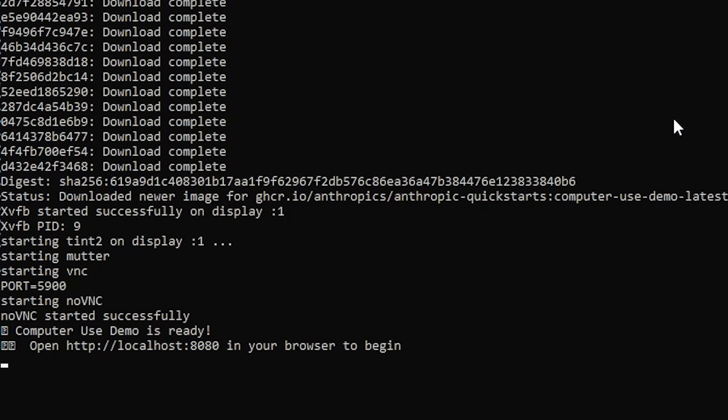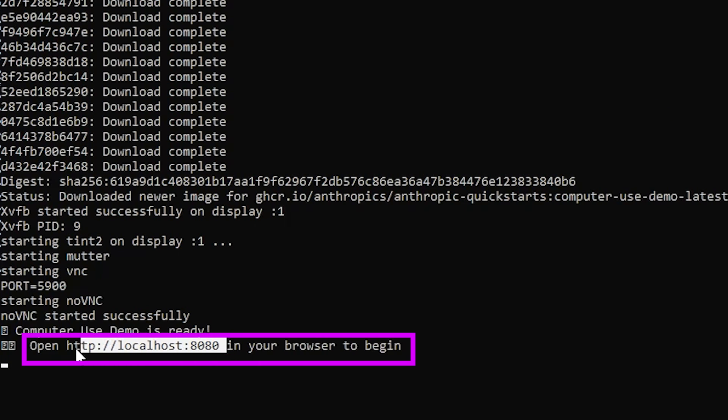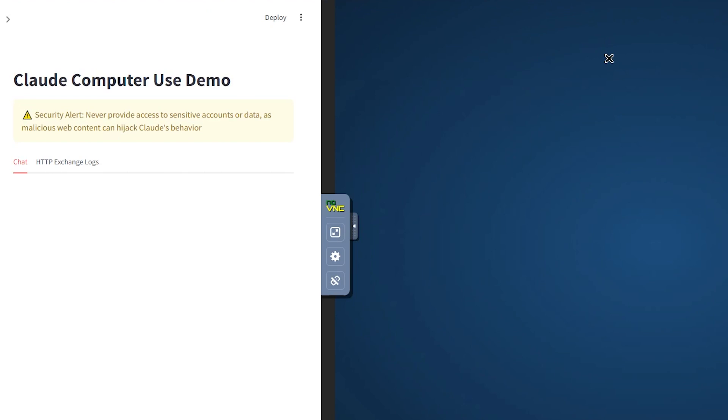Once the files have been downloaded, you're just going to need to click the link they've provided, and then you'll get to the Windows tab. Once you've opened this up in the browser, this is where you can now use the computer use agent.